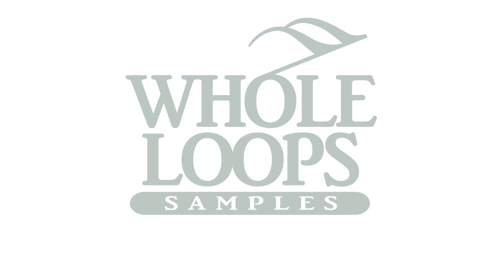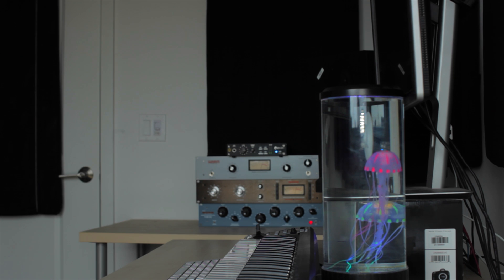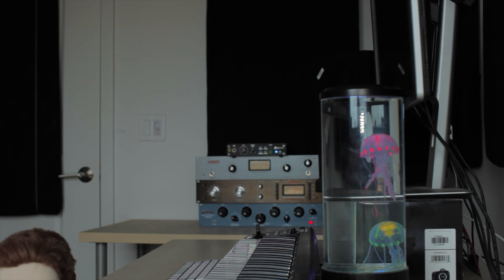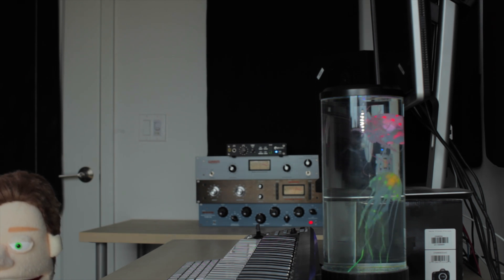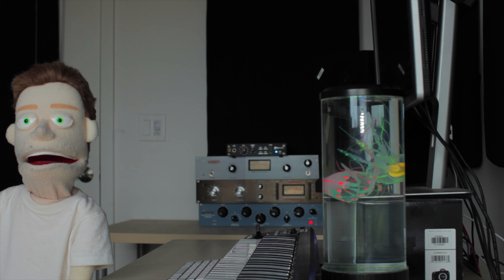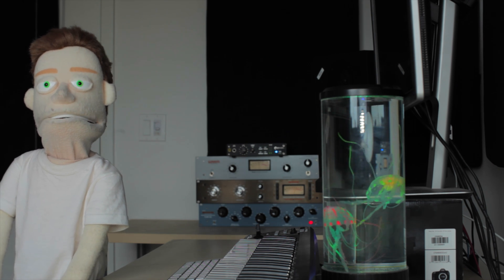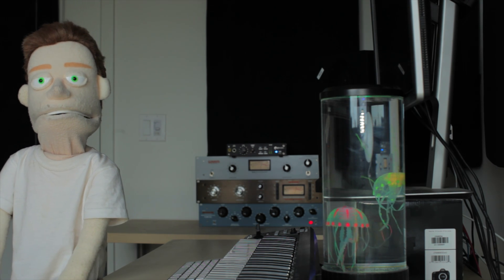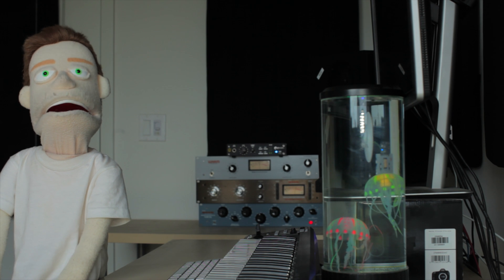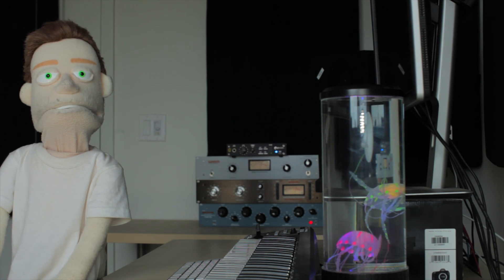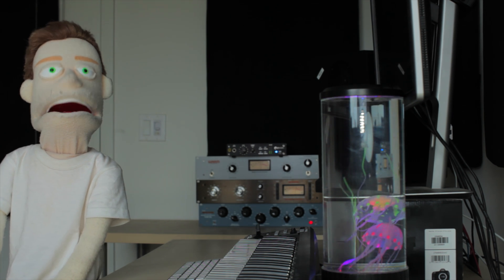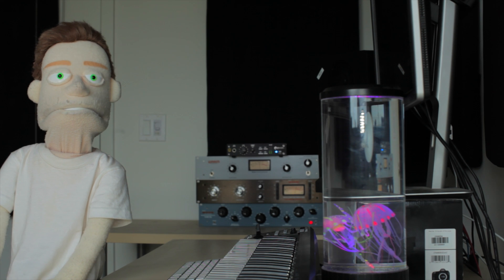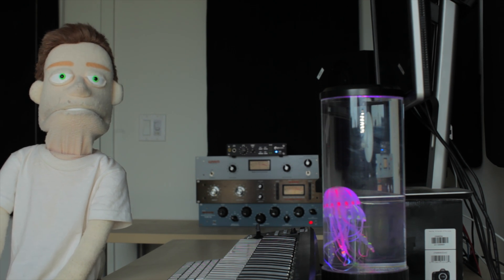The following tutorial is brought to you by wholeloops.com. It's production time. I'm Reed Stefan, realist puppet in the game. Five shortcuts for arranging your tracks in Ableton.